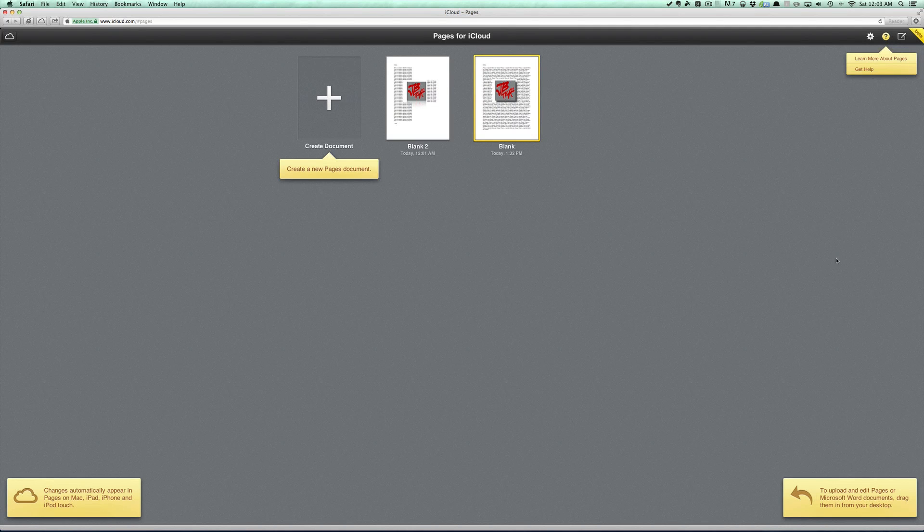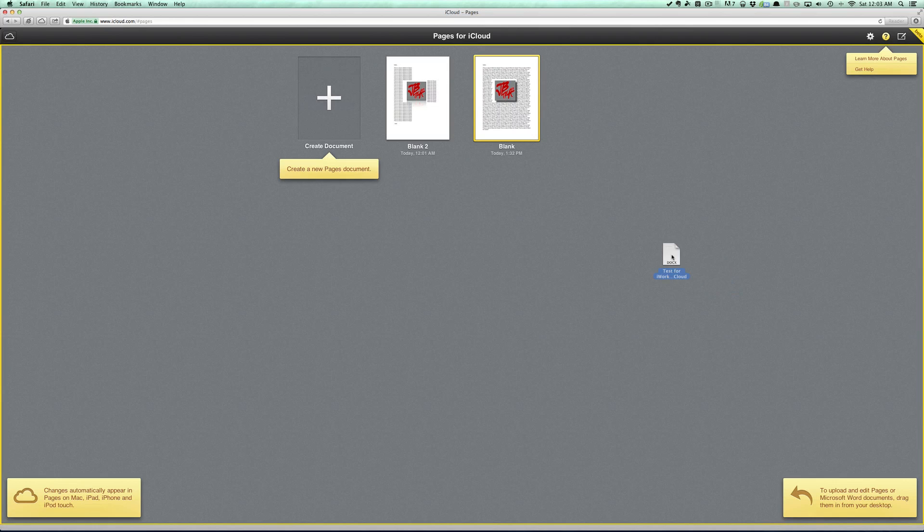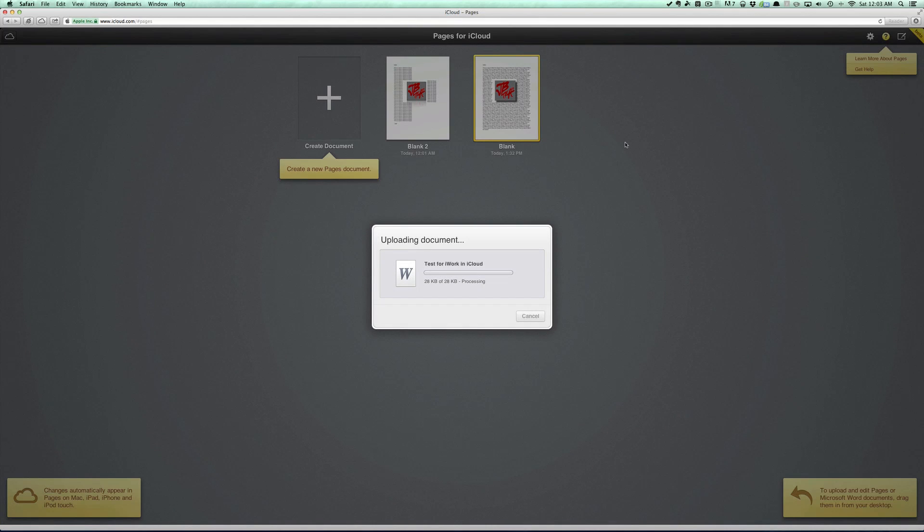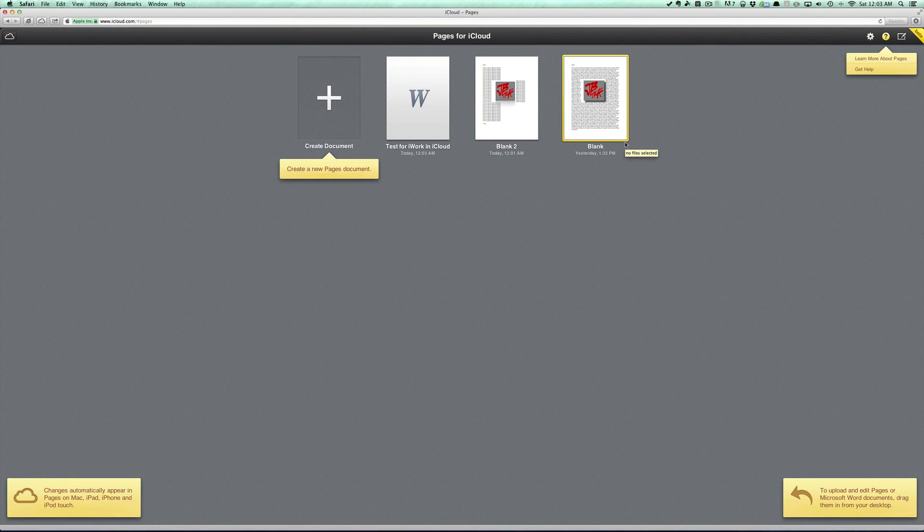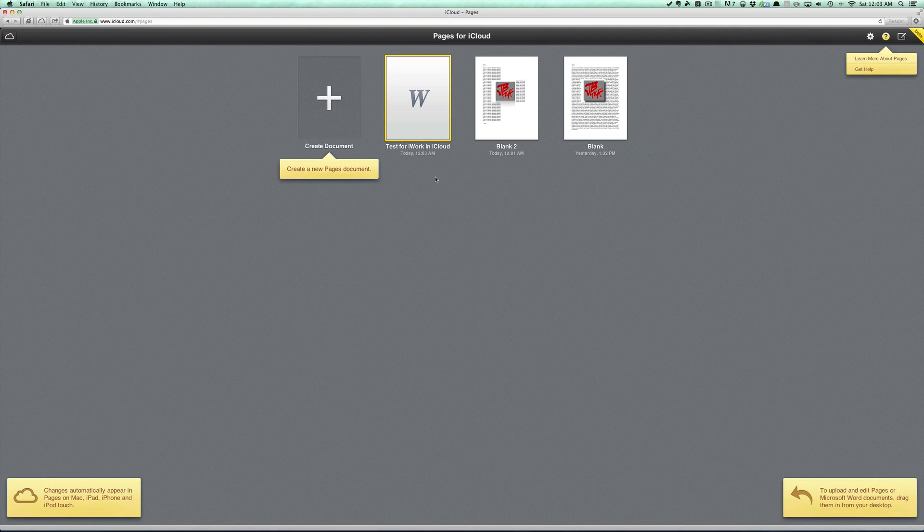So for instance, here's a document I had laying on my desktop. I went ahead and dragged it into this browser here, and you see there - there's Test for iWork and iCloud, that's what I named it. And I'm able to open that up once it's uploaded.